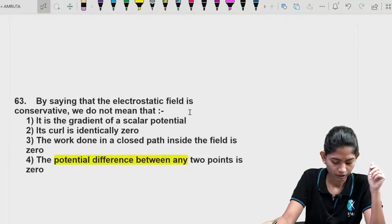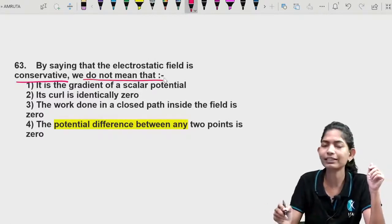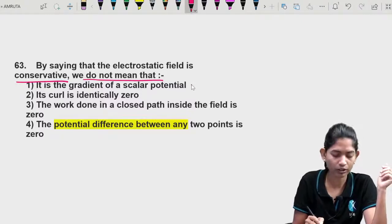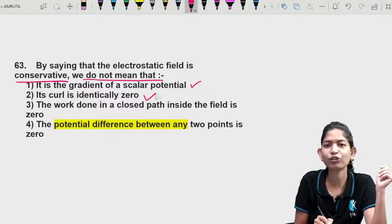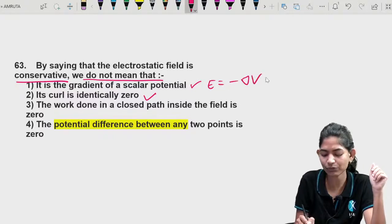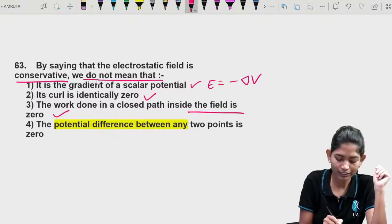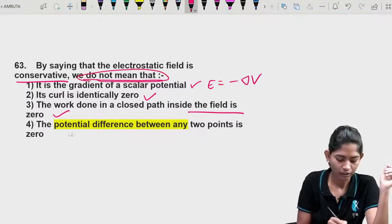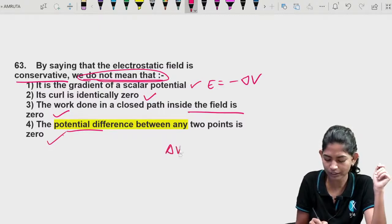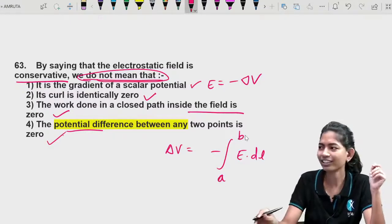Question 18: By saying that the electrostatic field is conservative, we do NOT mean — the field is a gradient of a scalar potential (correct), curl E = 0 (correct), work done in a closed path is zero (correct). What it does NOT mean is that the potential difference between any two points is zero. The potential difference is ΔV = −∫E·dl from A to B, which is not necessarily zero.